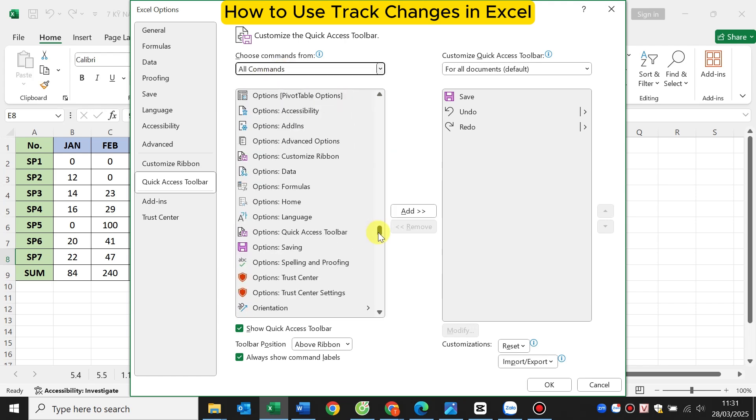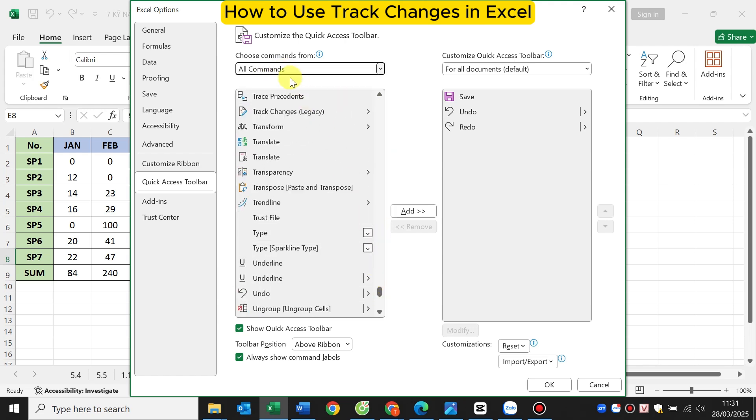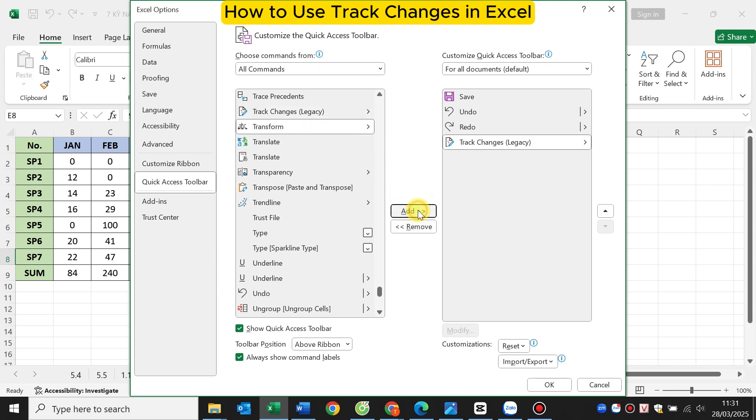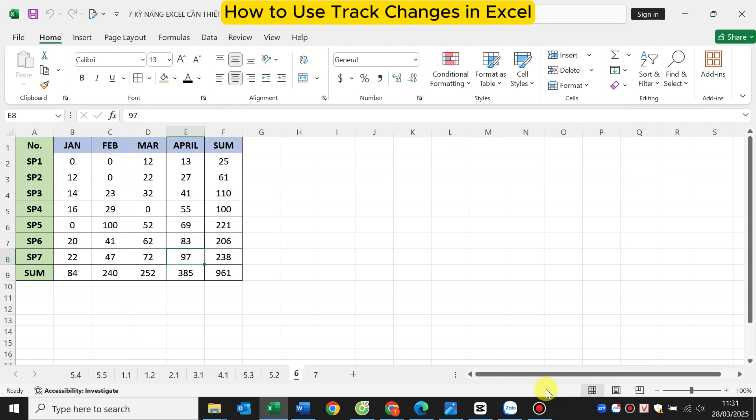Scroll down to find the line track changes, Legacy. Then you click the Add button to display this feature outside the Excel working window. Next you click OK.